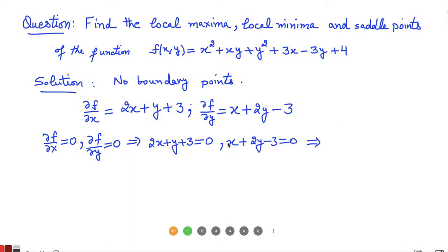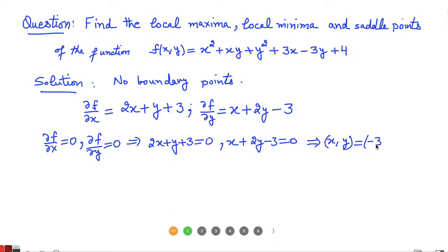Solving these two equations: if we add them, we get 3x + 3y = 0, which means y = −x. Substituting y = −x back into the first equation gives x = −3, and then y = 3. So the critical point is (−3, 3), where we can have a maxima, minima, or saddle point.